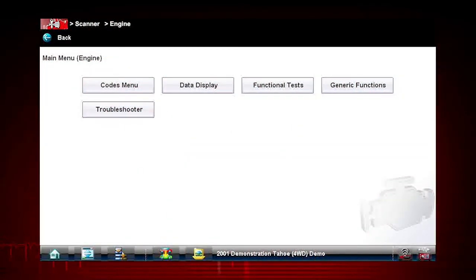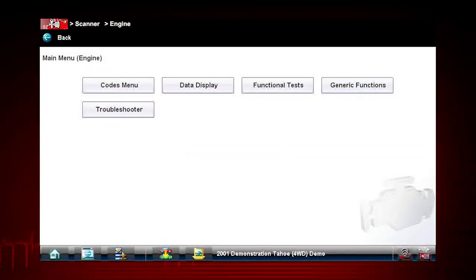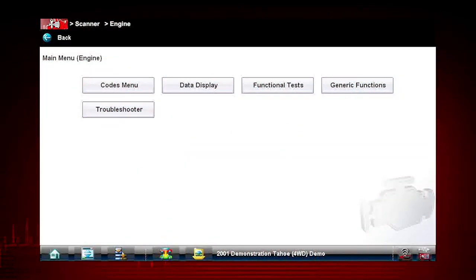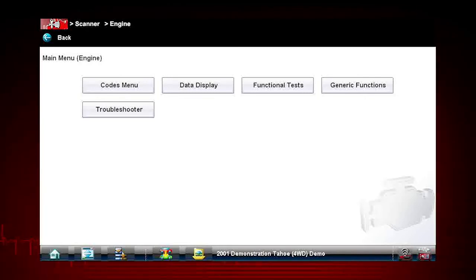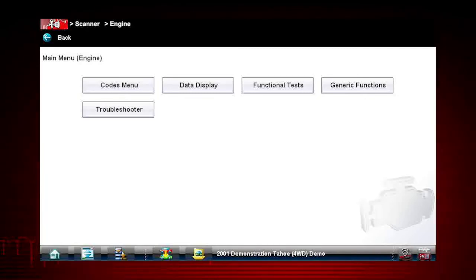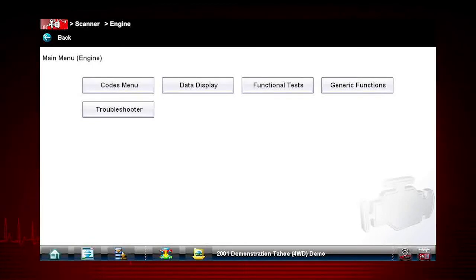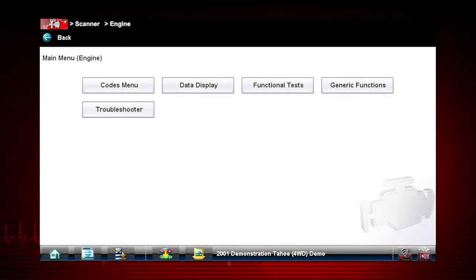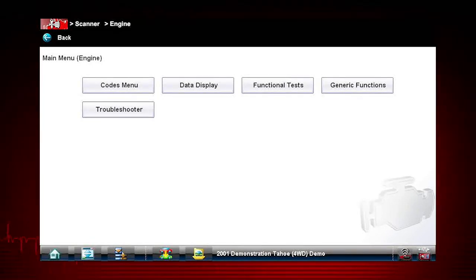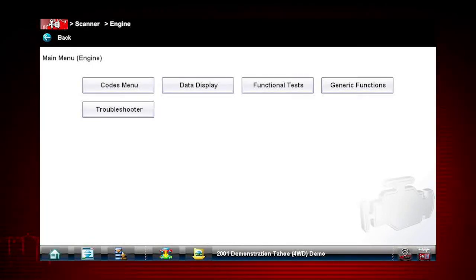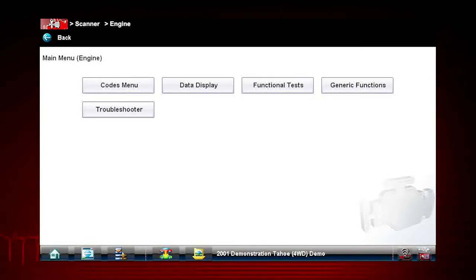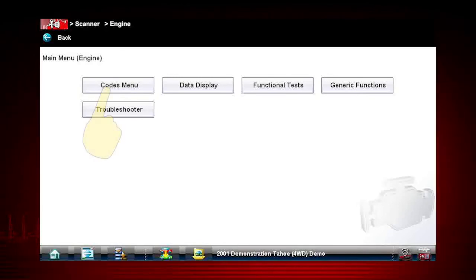You now have access to all engine functions for our Chevy Tahoe vehicle. This would be the same process if you were actually identifying and connecting to any of the thousands of other customers' vehicles. You are now ready to start diagnosing the vehicle.